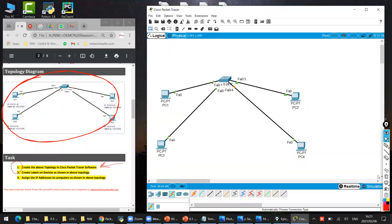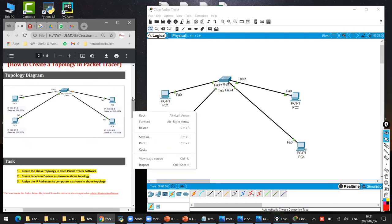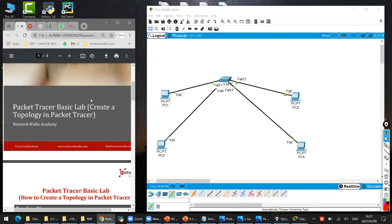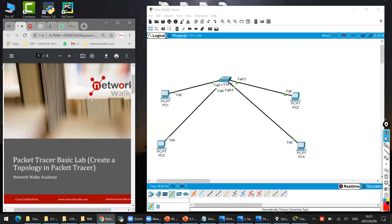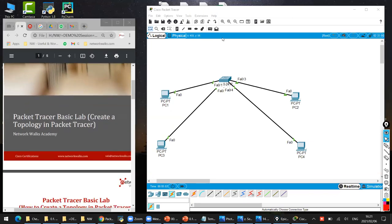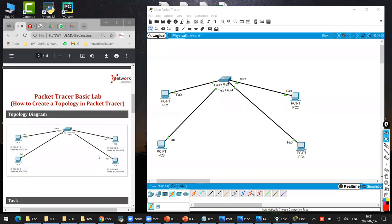Okay guys, so we are doing our lab. I have started the recording which you guys have been asking. So we are doing this lab - Packet Tracer basic lab: create the topology in Packet Tracer. This is a practical lab which we are doing in Cisco Packet Tracer. Cisco Packet Tracer is an official software by Cisco, so all our labs are prepared in this way.